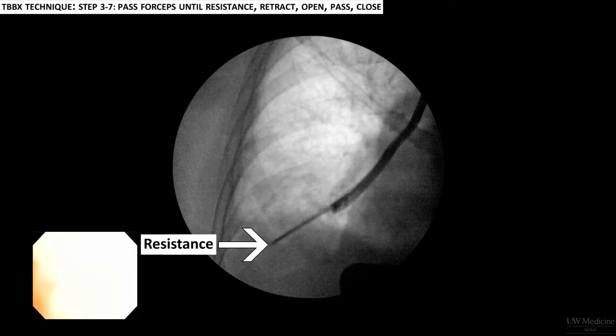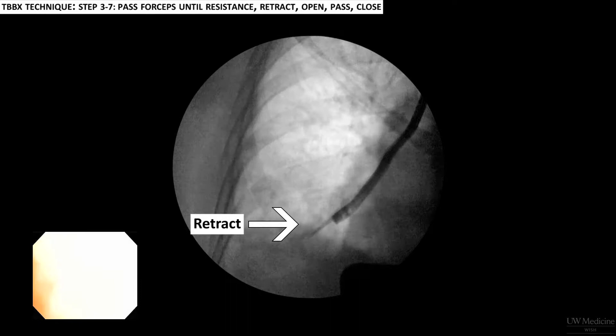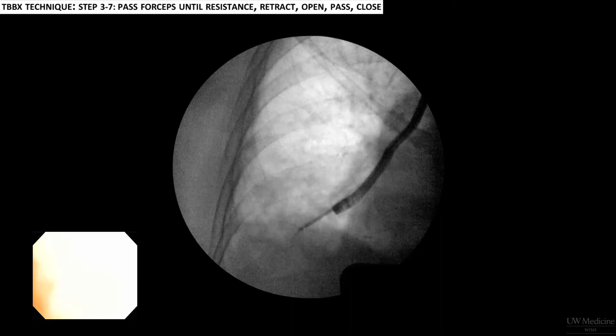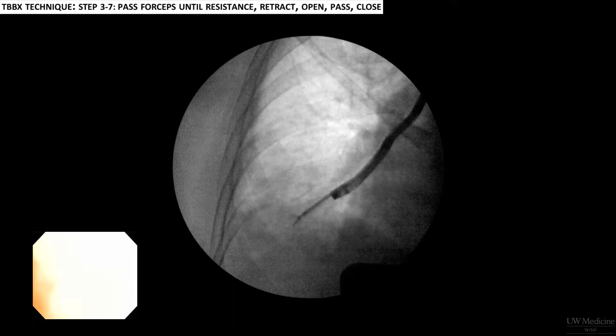Then retract the forceps a couple of centimetres. Next, open the forceps and pass the open forceps a shorter distance than before, until you feel gentle resistance. Then close the forceps, pause for a moment, and then retract.